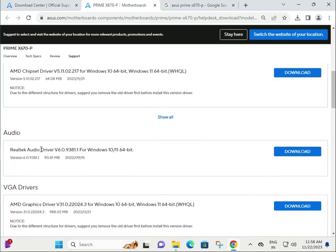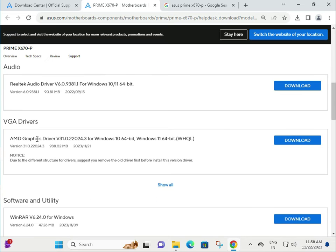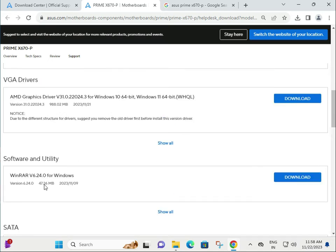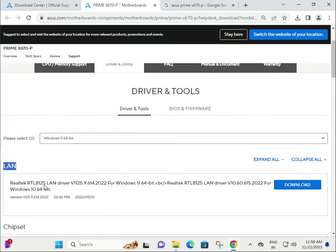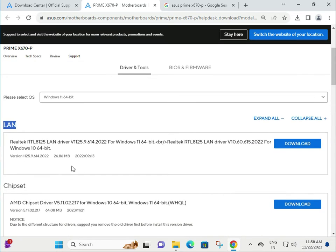I'm giving you one example of how to install the LAN driver.